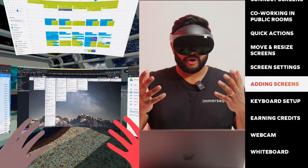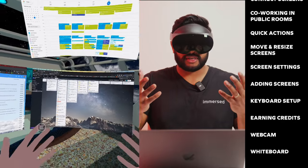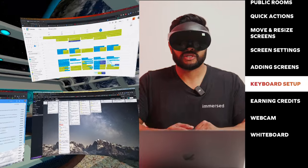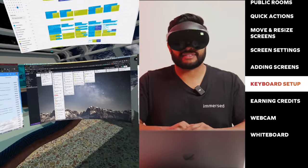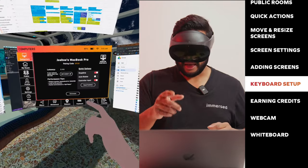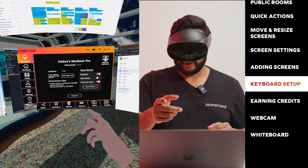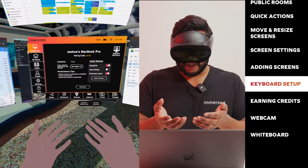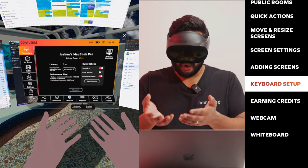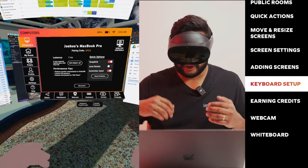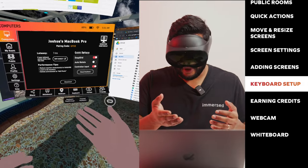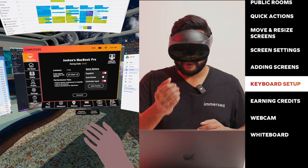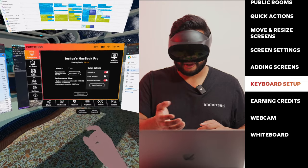Another big part of your work setup is being able to see your keyboard. So let's go ahead and set that up. You're going to open your main menu. On the bottom bar, you can see an option for keyboard. As you can see, there are two options for setting up your keyboard: keyboard pass through and track keyboard. We're going to start off with keyboard pass through.